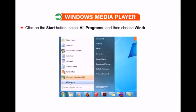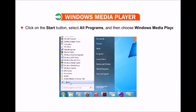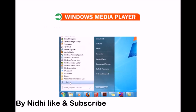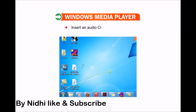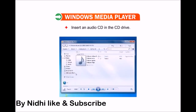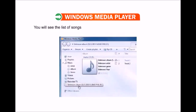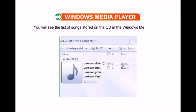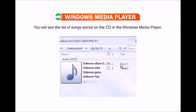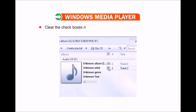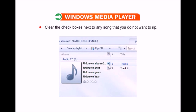Click on the Start button, select All Programs, and then choose Windows Media Player from the list. Insert an audio CD in the CD drive. You will see the list of songs stored on the CD in Windows Media Player. Clear the check boxes next to any song that you do not want to rip.